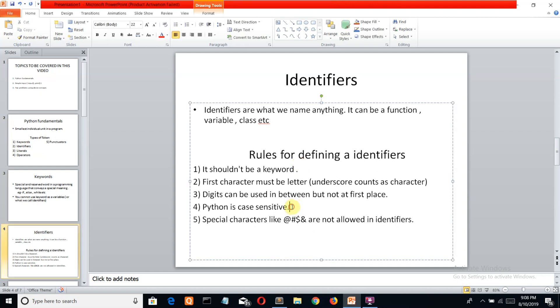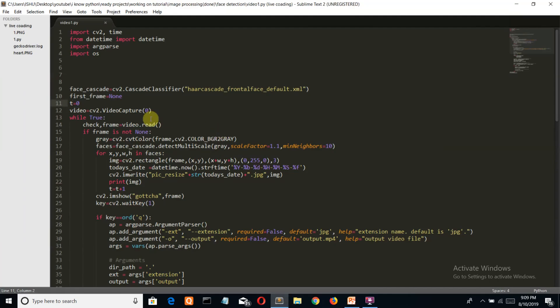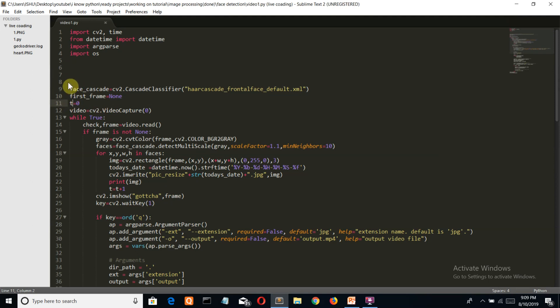For example, ABC is not equal to capital ABC. Special characters like at-sign and hash are not allowed as identifiers. In this program, my_check, frame, T, first_frame, and face_cascade are all identifiers. In all of them, the first character is a letter. I haven't used any numbers or special characters at the start.